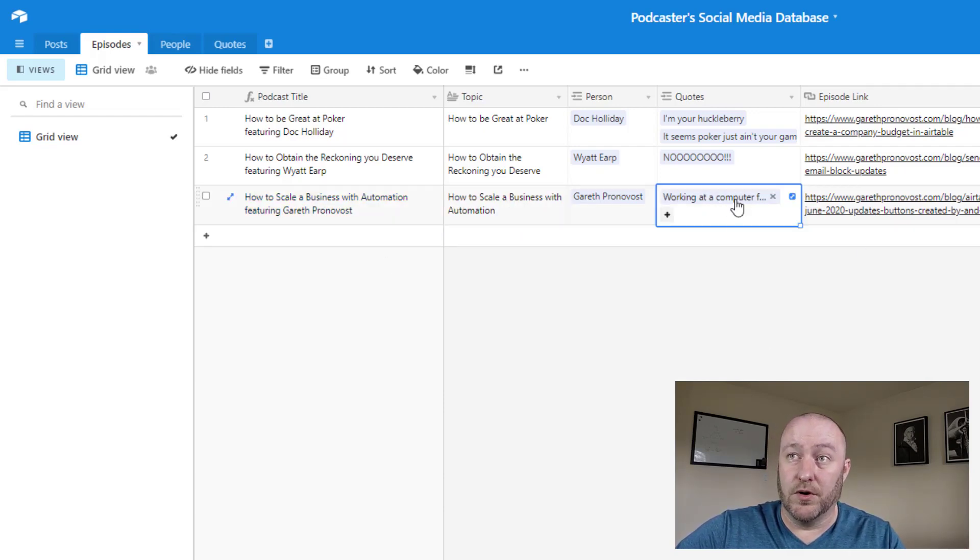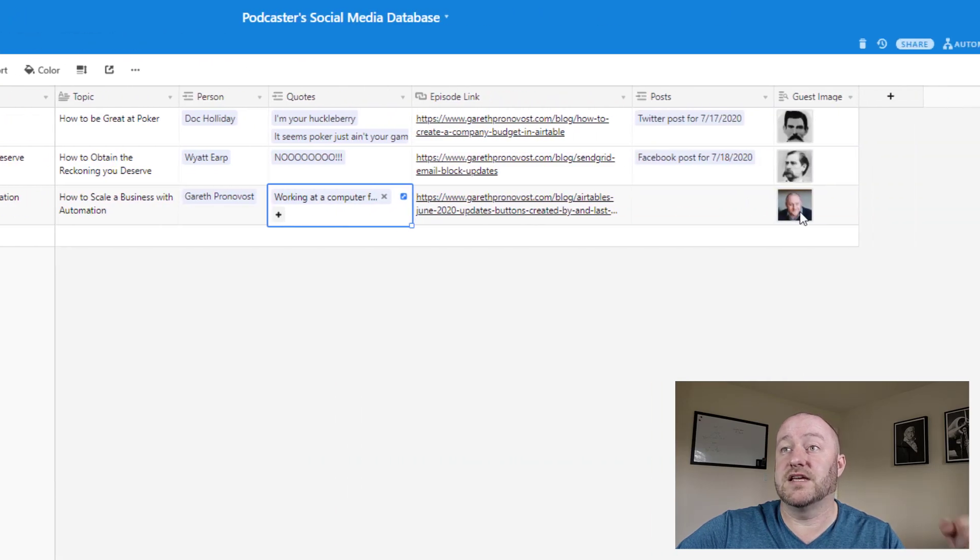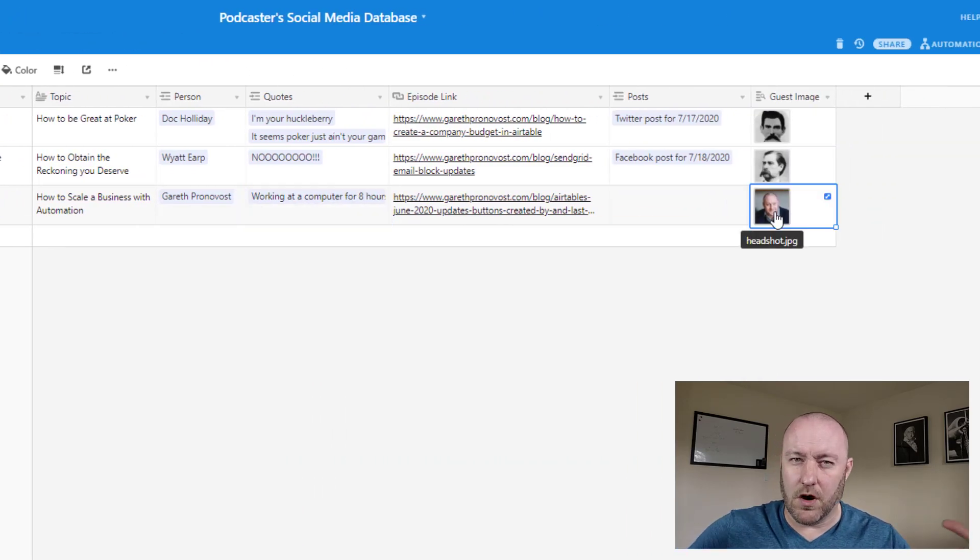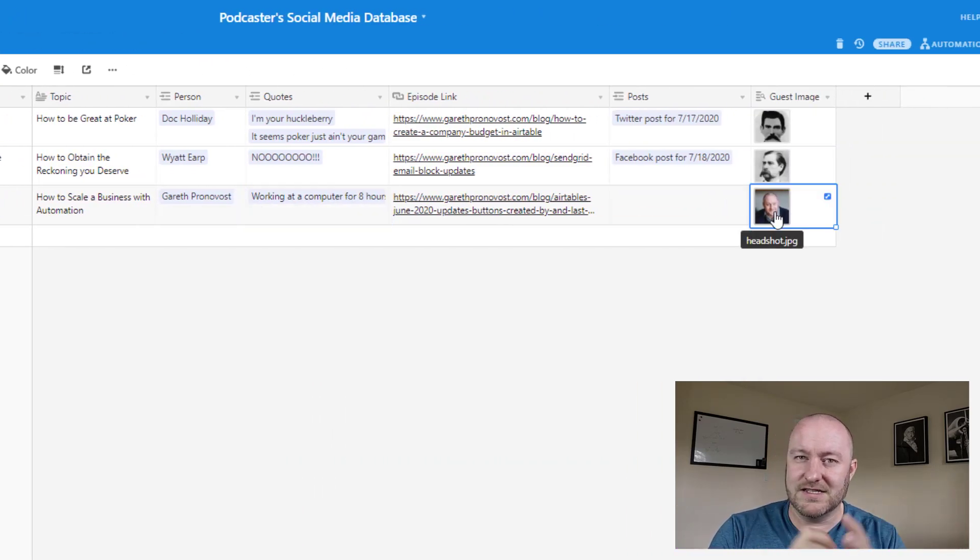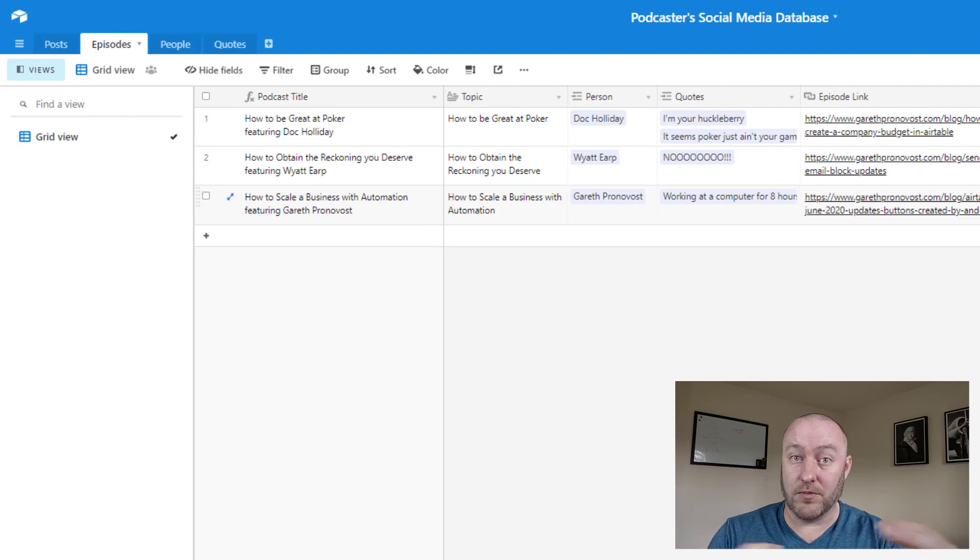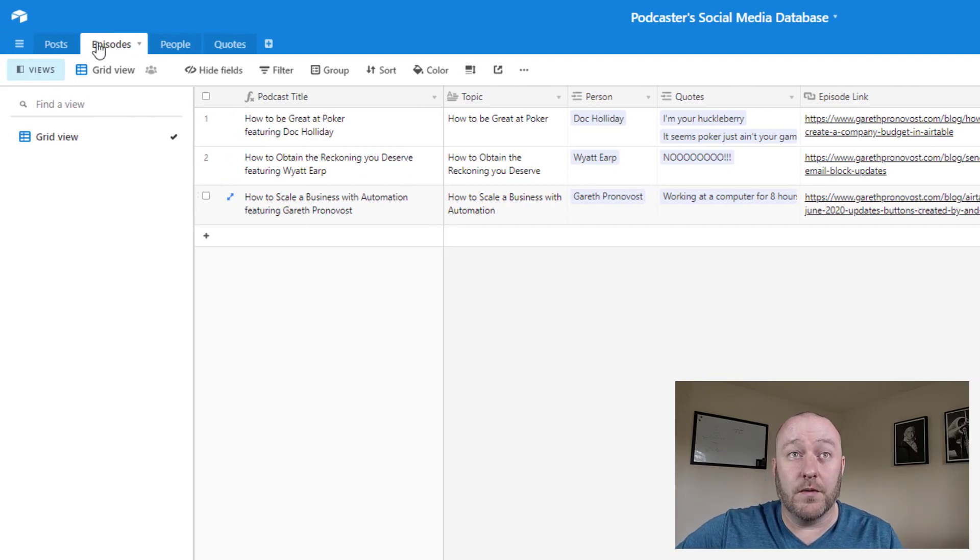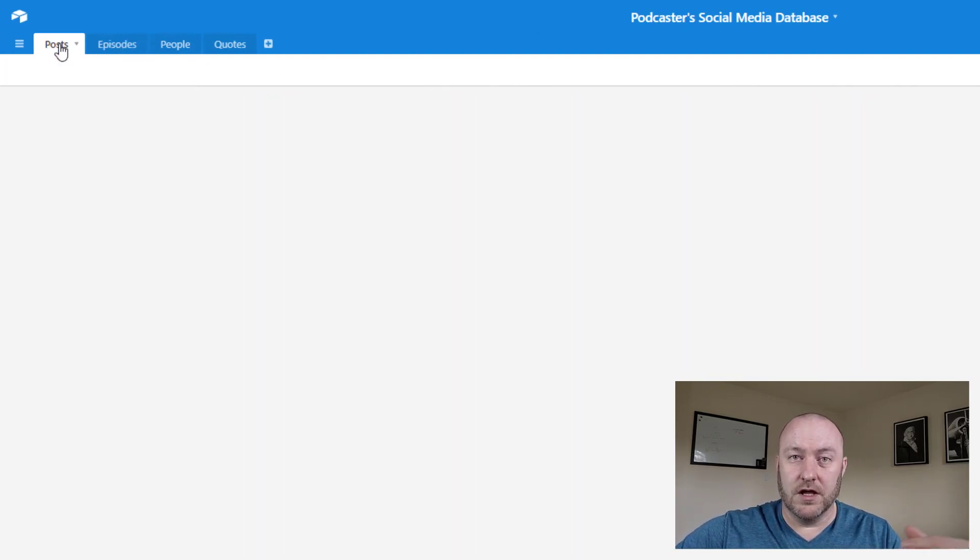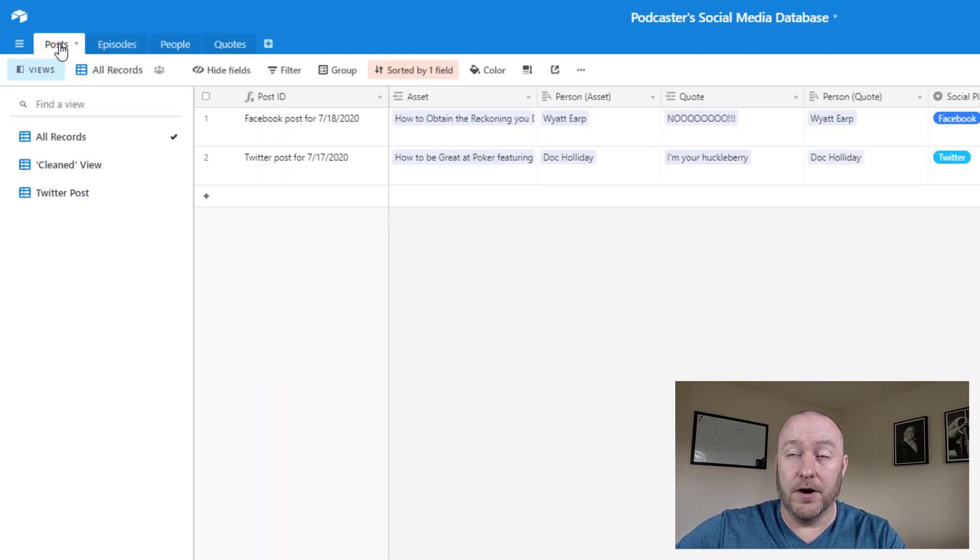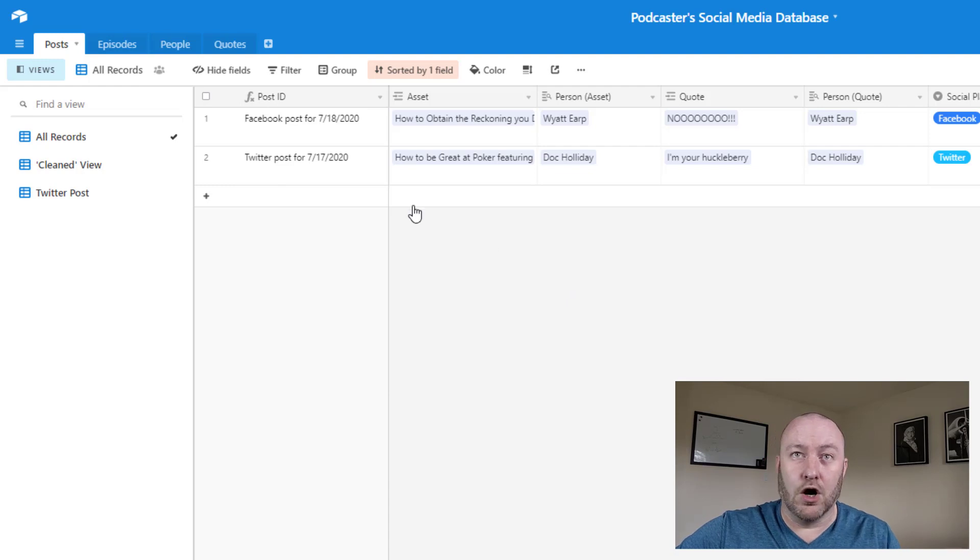Here is the quote that we pulled from that. Here's the guest image. So all of this data is now synced and lives in one place and properly related.